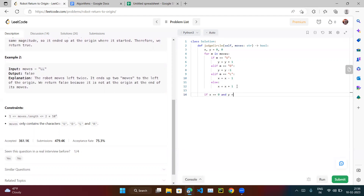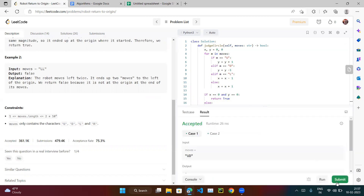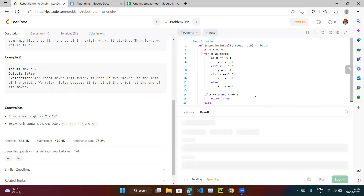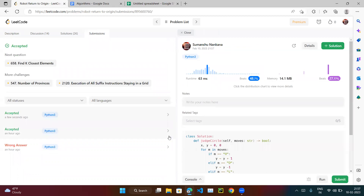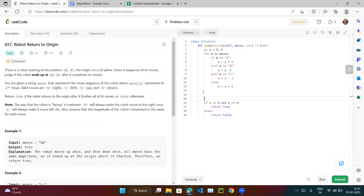After the loop, we check: if x equals zero and y equals zero, return true; else return false. If x and y are both zero after all the moves, the robot is still at the origin. Let's run it — accepted! Let's submit it. Our solution has been accepted. We can also simplify by just writing: return x == 0 and y == 0.